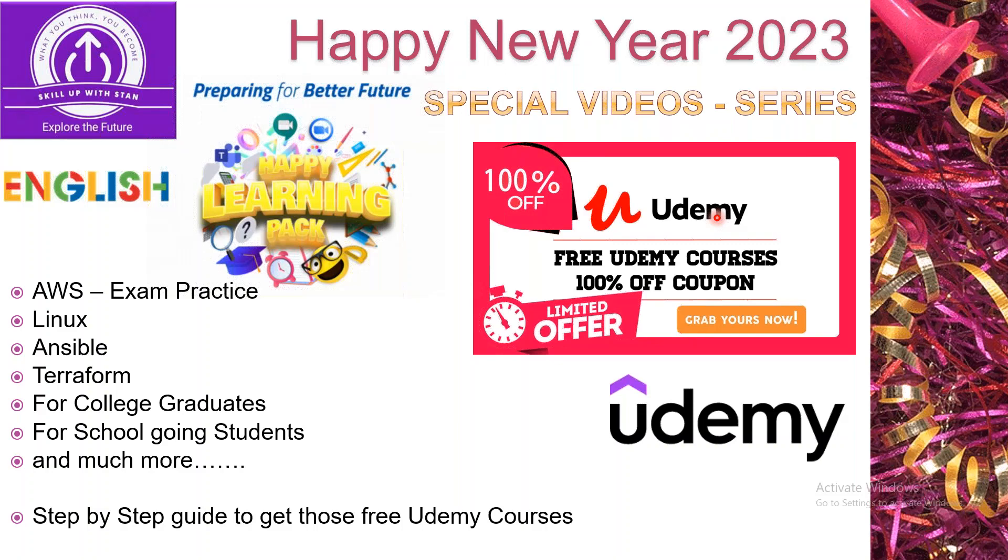Welcome back to Skill Up With Stan channel. Happy New Year everyone! In this special video series, I'm going to share very useful information related to learning. Learning never stops in our life.